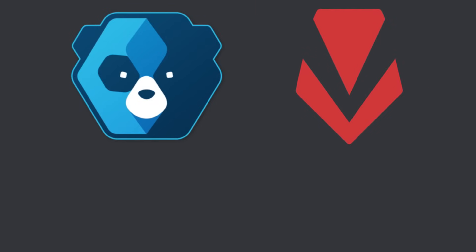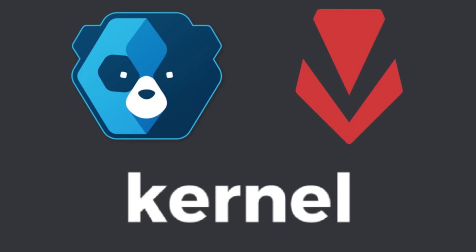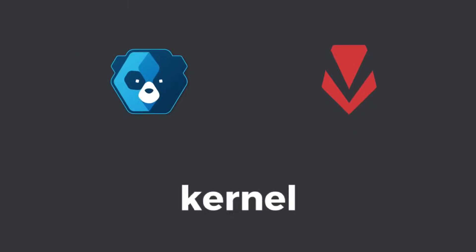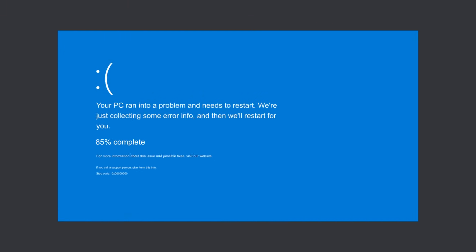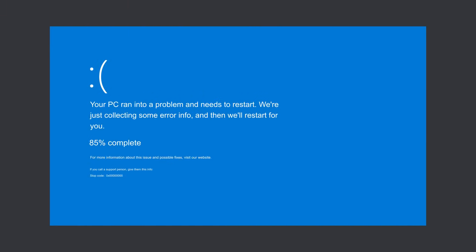Kernel-level cheats don't come without their challenges, though. Modern anti-cheat systems are increasingly moving to kernel-level detection themselves, like Riot's Vanguard or Easy Anti-Cheat, making this method much more difficult to pull off. Loading unsigned drivers or improperly written code can also lead to system instability and crashes. Hackers may need to exploit vulnerabilities in the operating system or hardware to successfully install and run their drivers without triggering detection mechanisms.